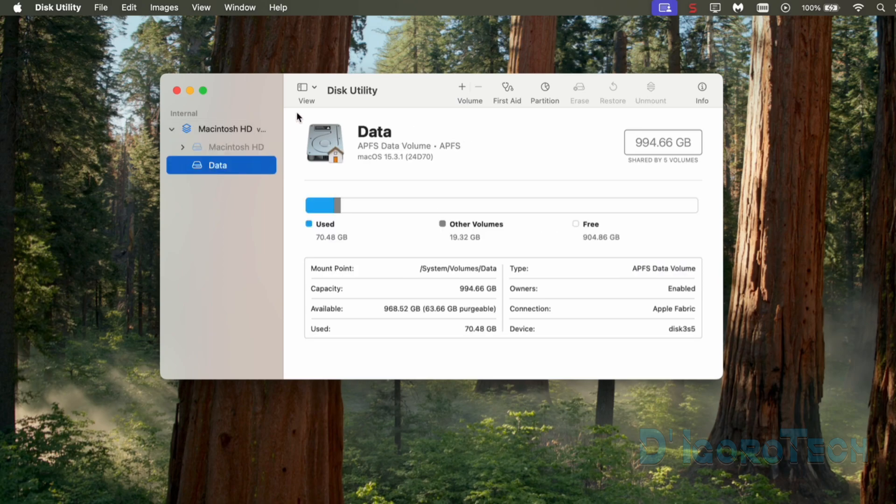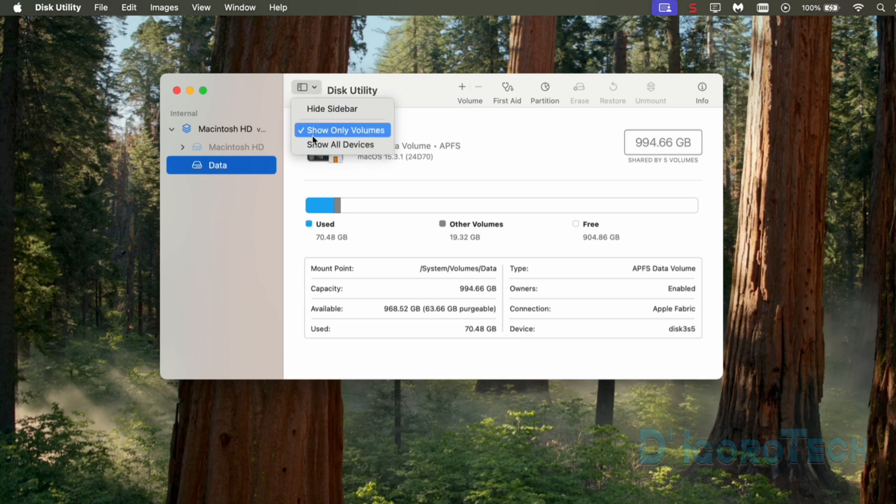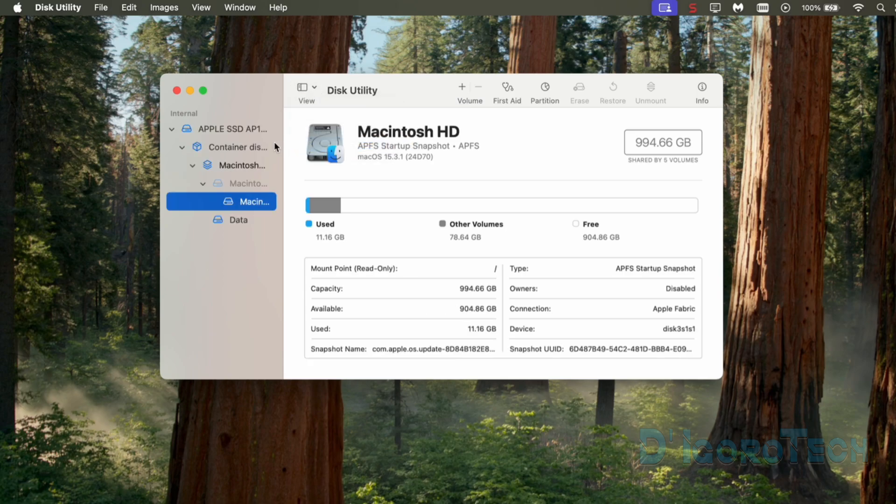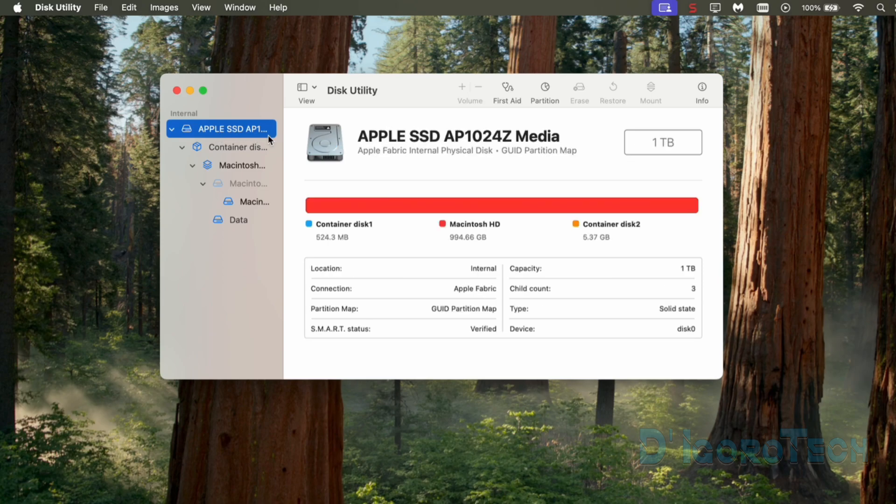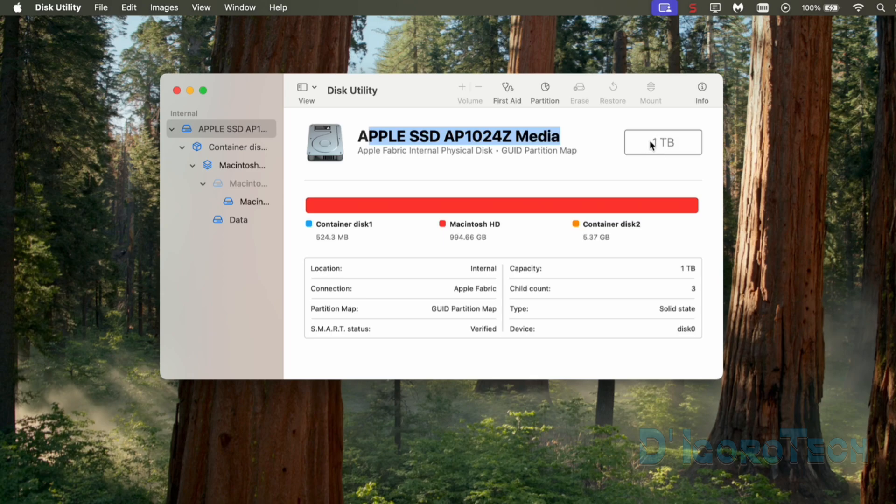To know more about your disk details, at the top of the window, you can click view. Choose show all devices. Tick the top or the primary disk. This is the disk SSD model. The exact disk size.